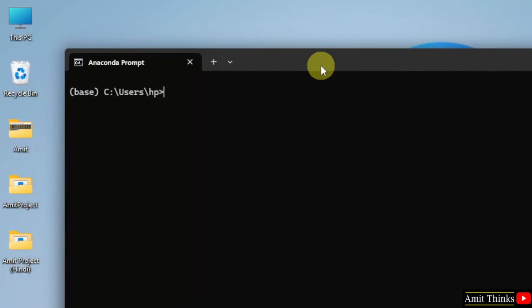Now, we will open Jupyter Notebook. Jupyter Notebook is an open source web application that allows you to create and share documents containing live code, text and others. So, I will type Jupyter Notebook and press Enter.